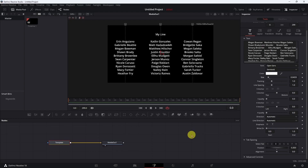This happens to be a list of names, but it could be a list of anything — ingredients in a recipe, a list of materials for something you're building. It could be anything. That's how you can use the tab spacing in the Text+ box to give you some nice formatting. A lot of people use this in movie-type credits, rolling credits, and stuff like that.